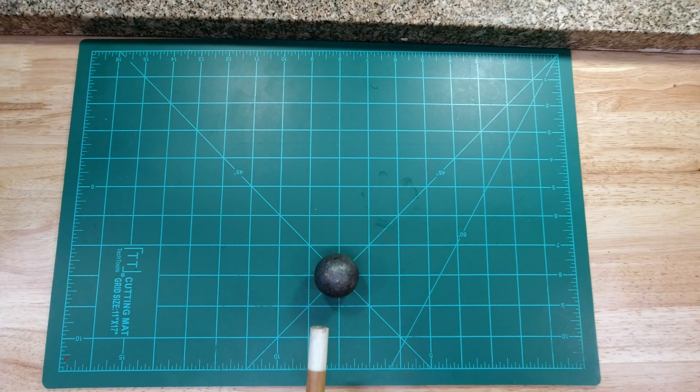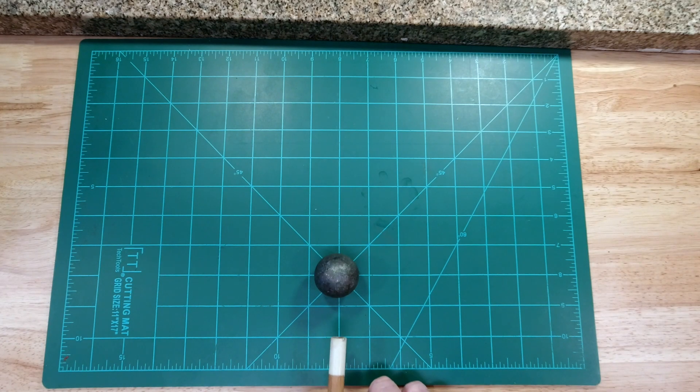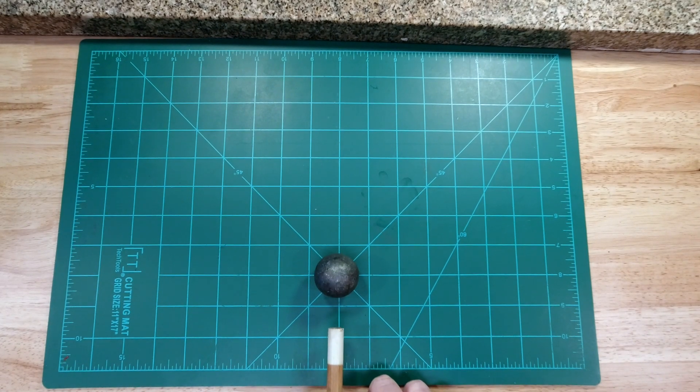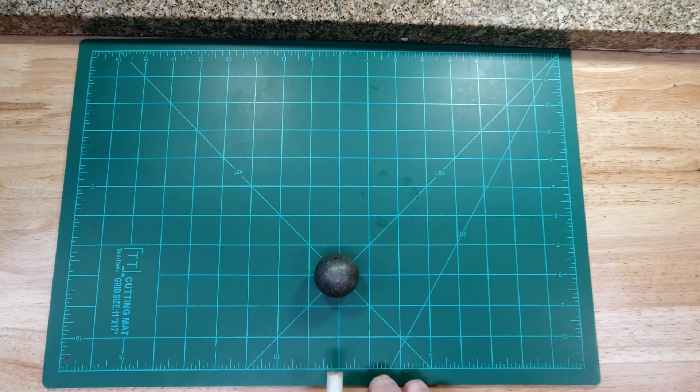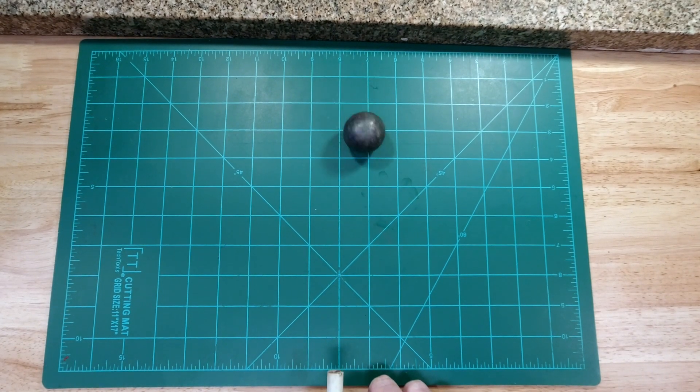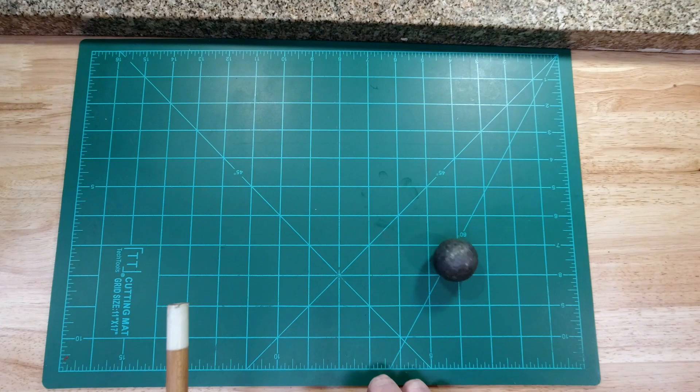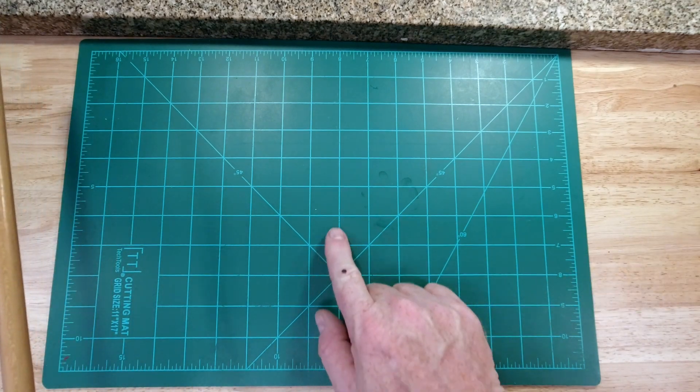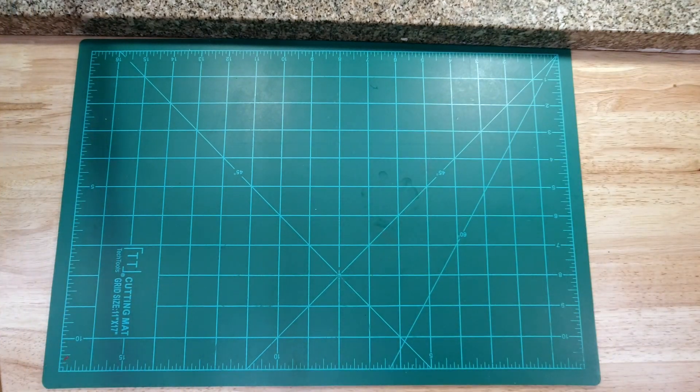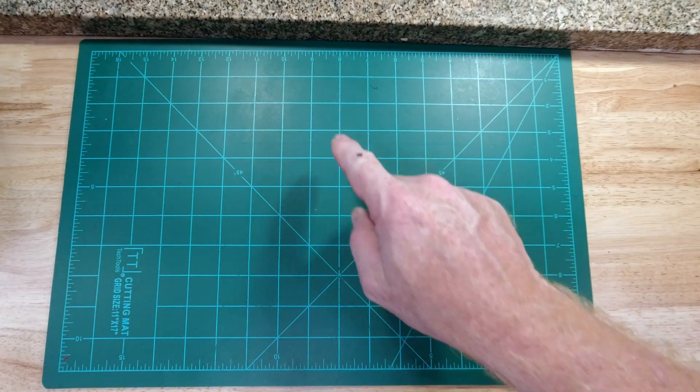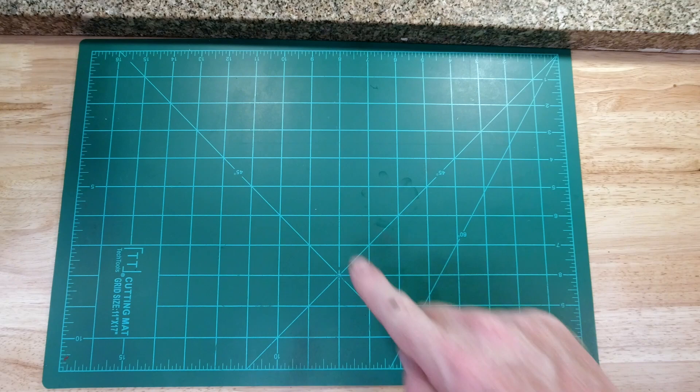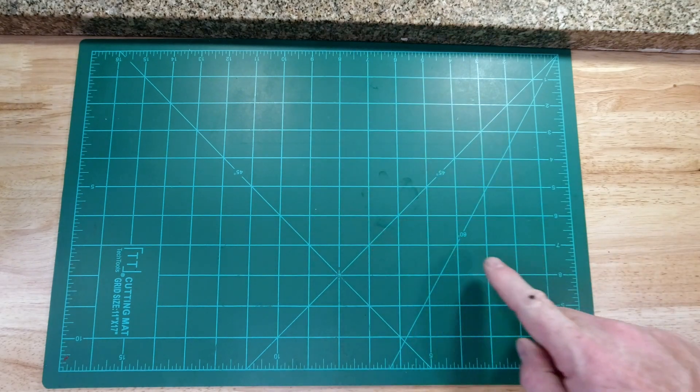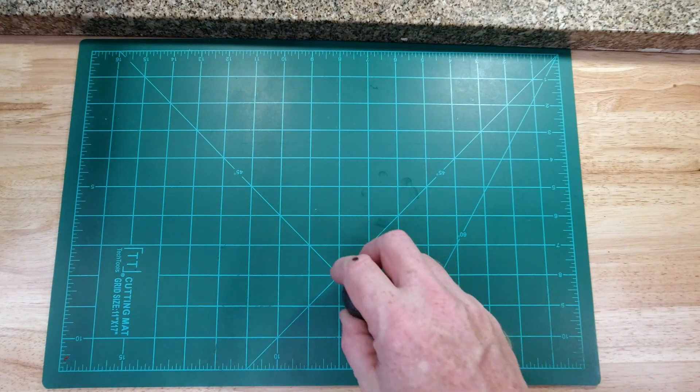Now I'm going to apply a slightly larger force. Hit it a little bit harder and you see that it rolled straight down the line, continued to roll, bounced off the wall, and rolled back off.